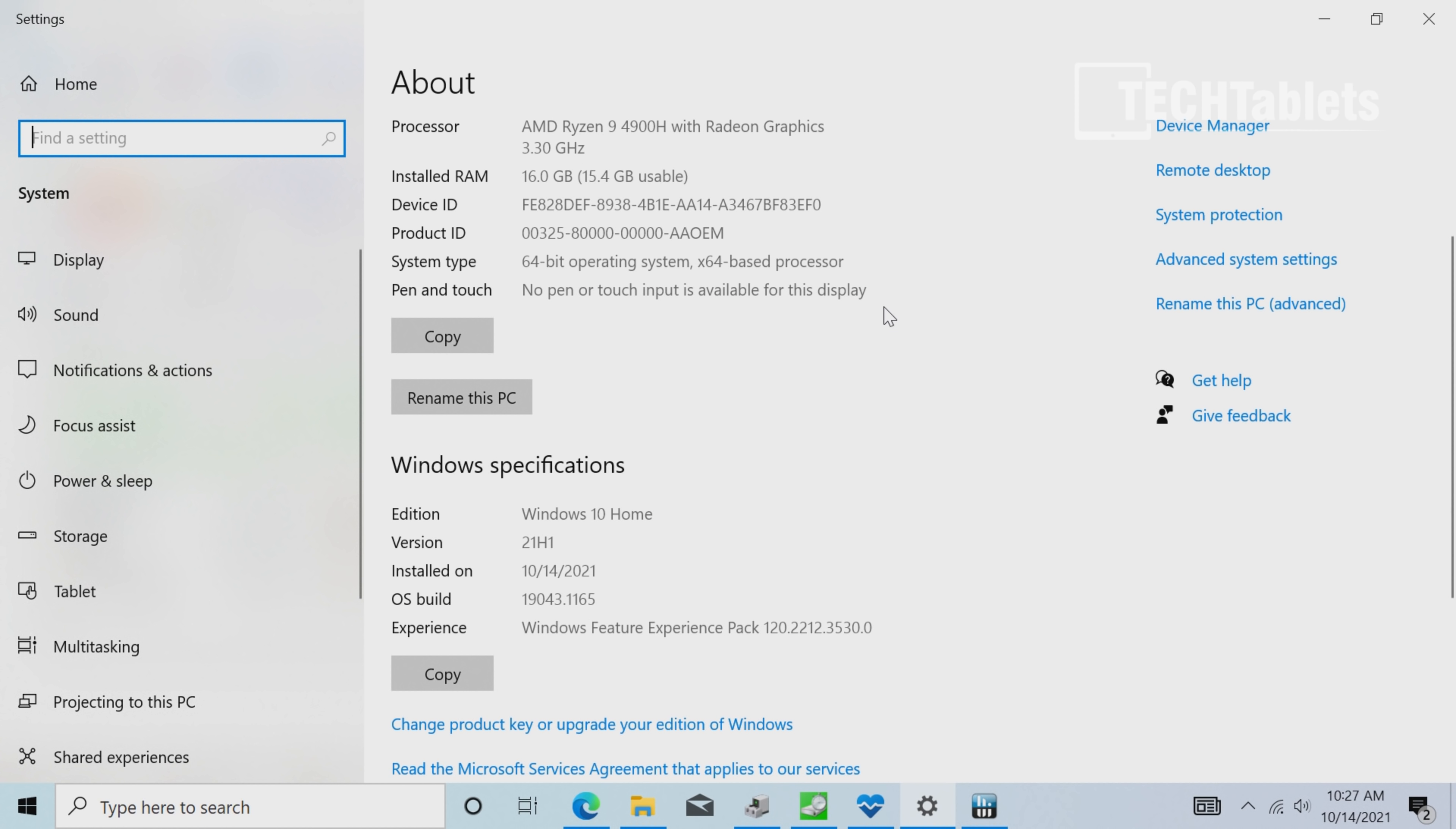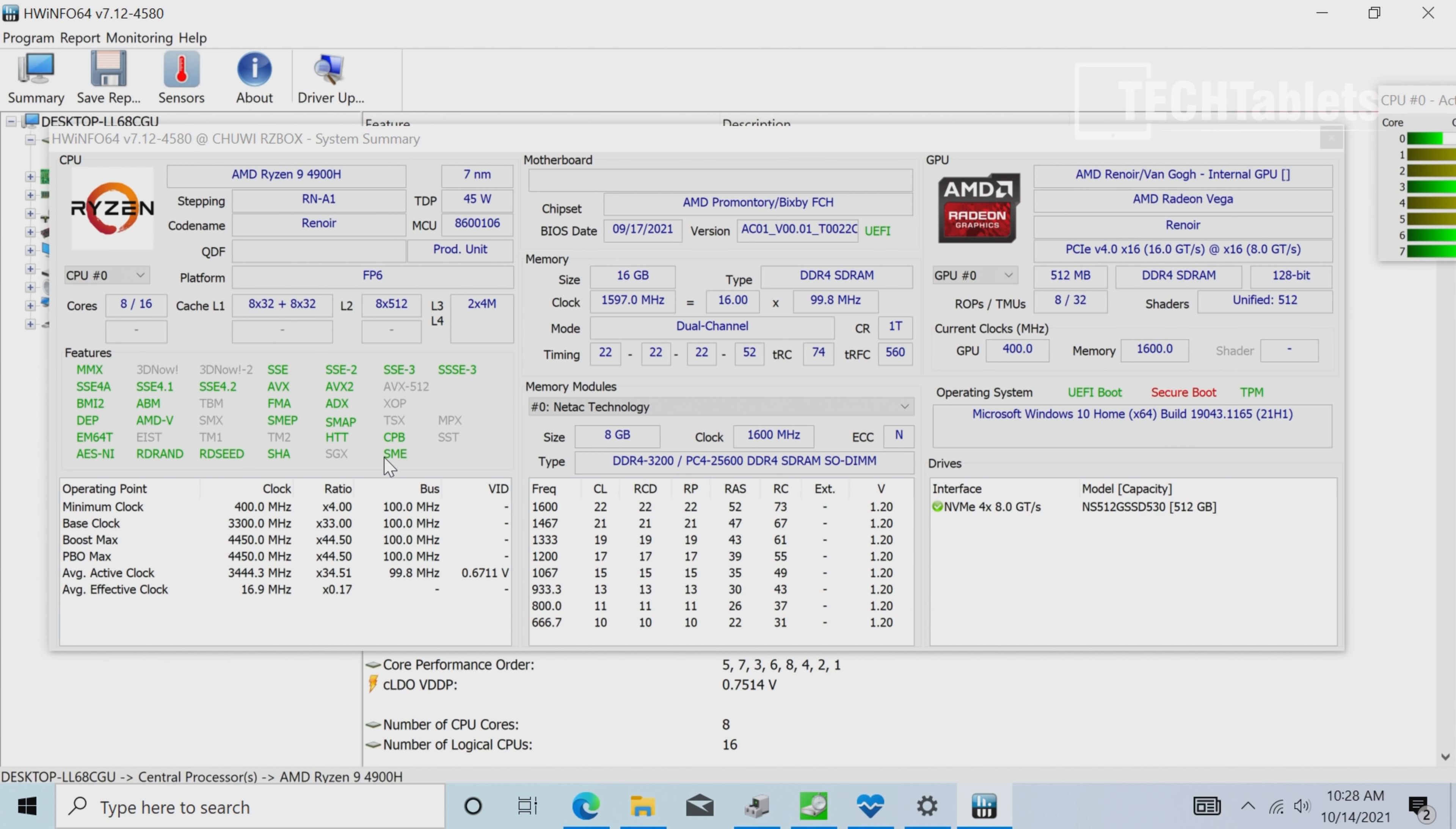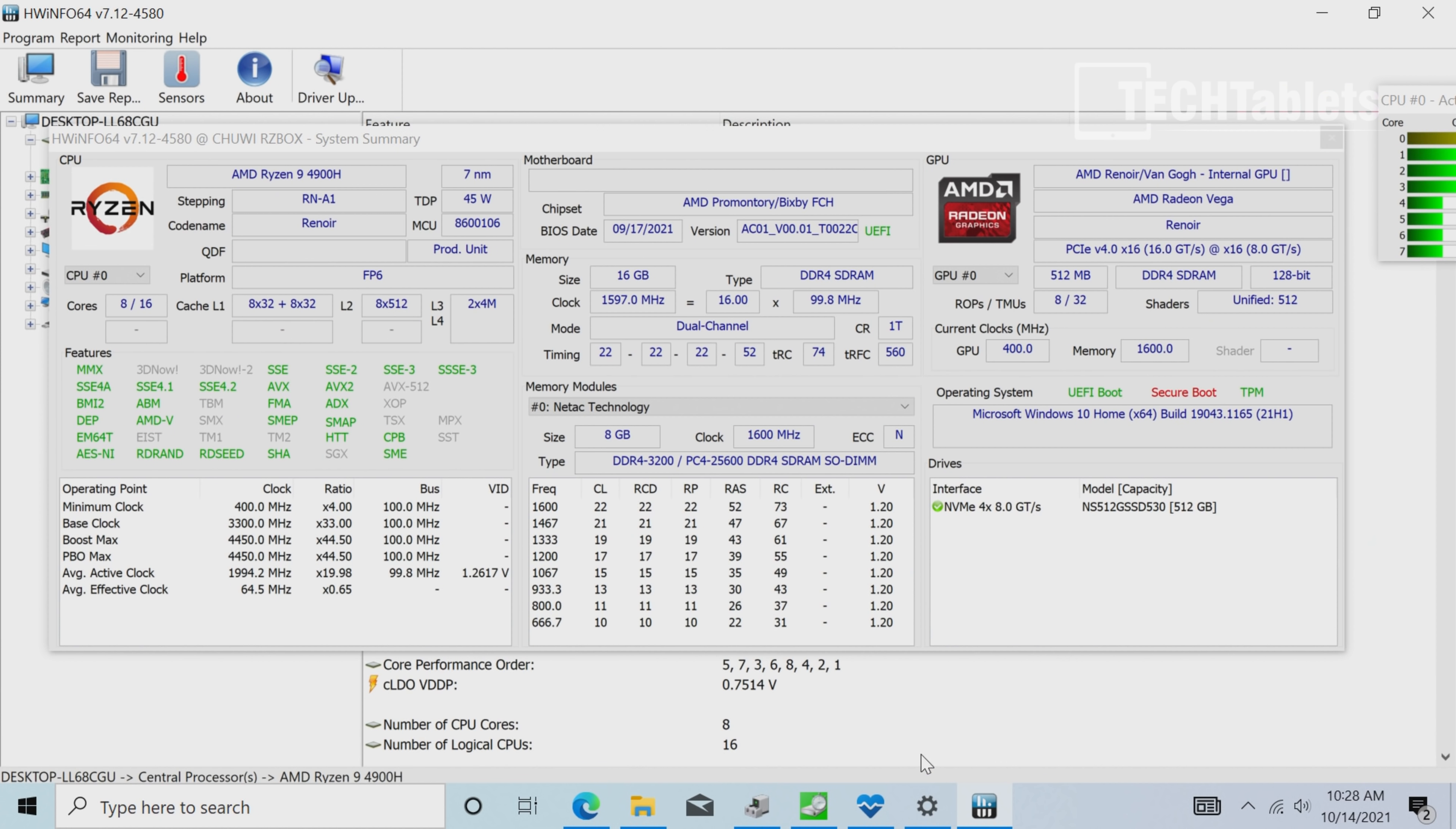The Ryzen 9 4900H is a very potent chip, even though it's last gen. I set it to 45 watts in the BIOS as shown before—that's what the retail version will be. The RAM runs at 3200 megahertz with CL22 timings, typical for AMD but not great. The Vega 8 graphics has 8 cores with a 4.4 gigahertz maximum turbo on a 7 nanometer chip. The Geekbench 5 score is impressive—the multi-core score is very good.